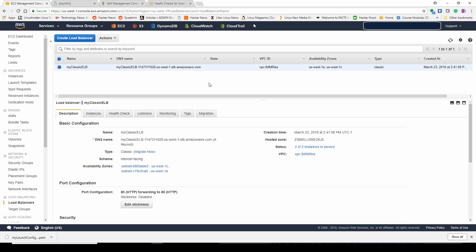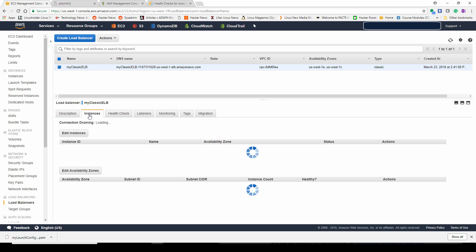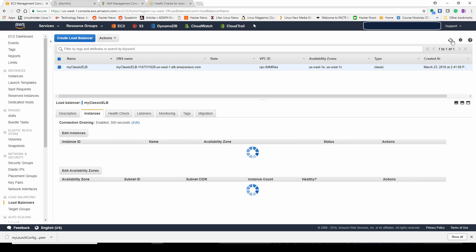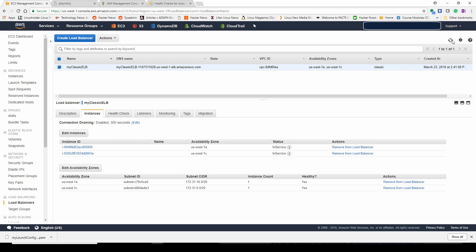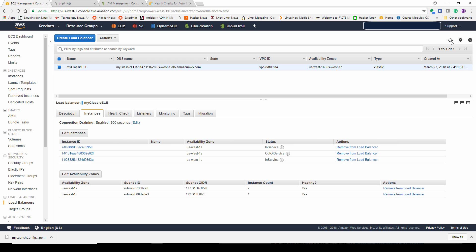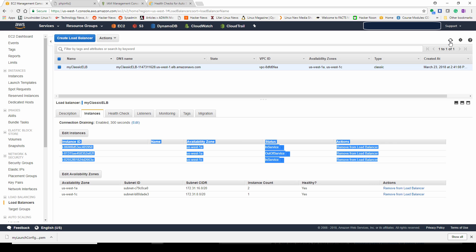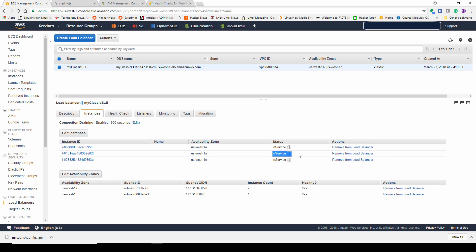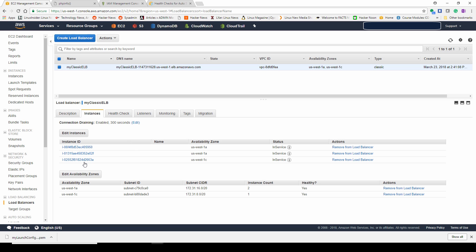Right now the health check is showing that it is unhealthy, so it's not in service. So right here is our new instance. It's still considered out of service because it isn't completely launched yet. The web server, that little script we wrote in the launch configuration is not complete. Now our new instance is in service. So now it is part of the rotation for our elastic load balancer.